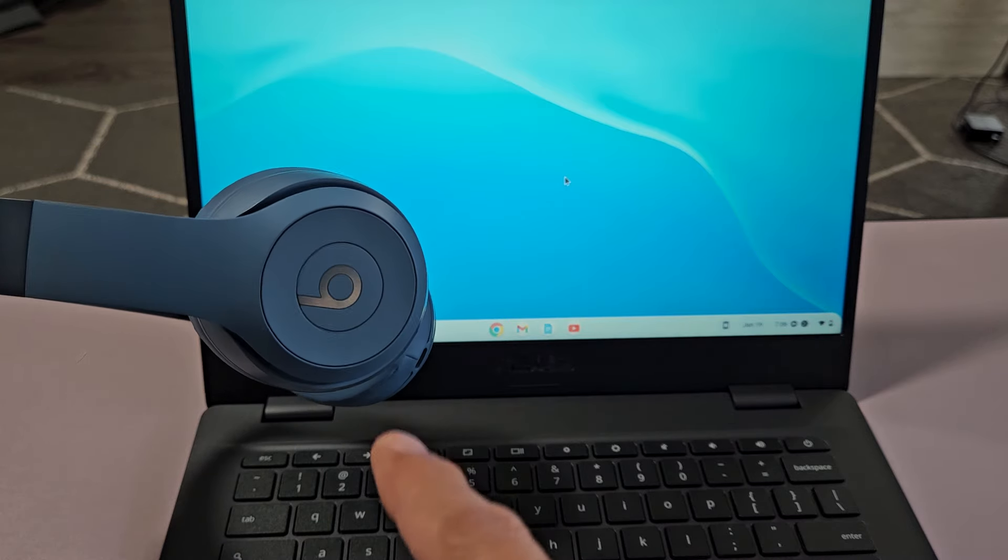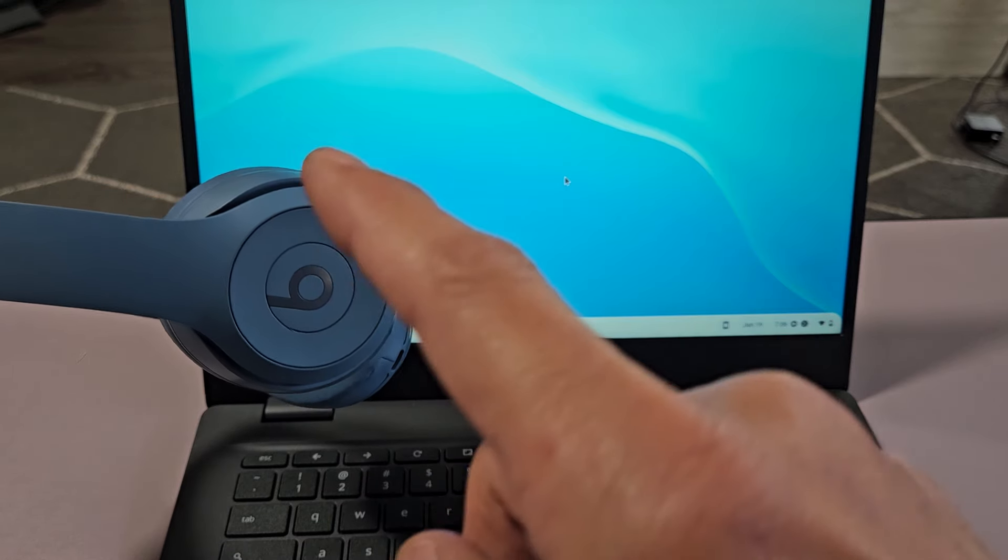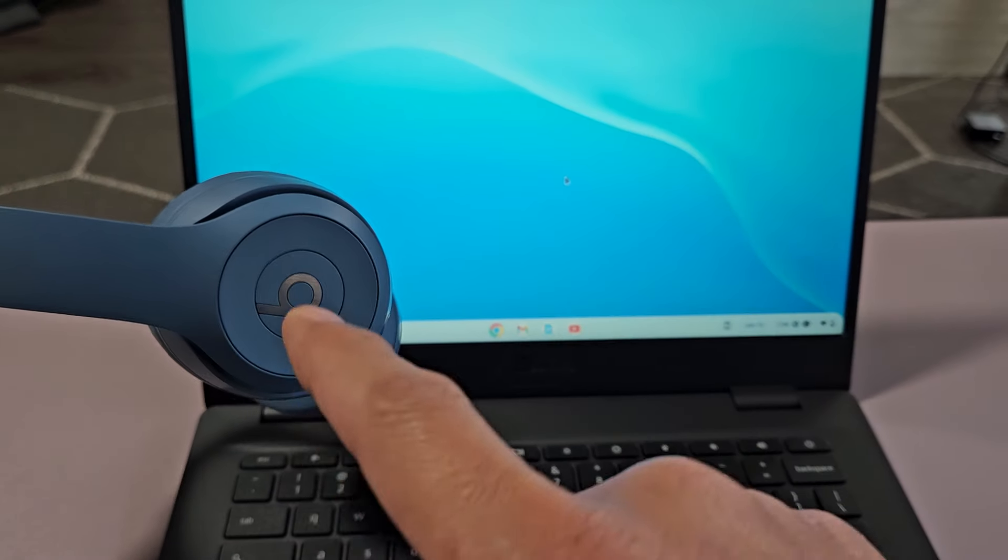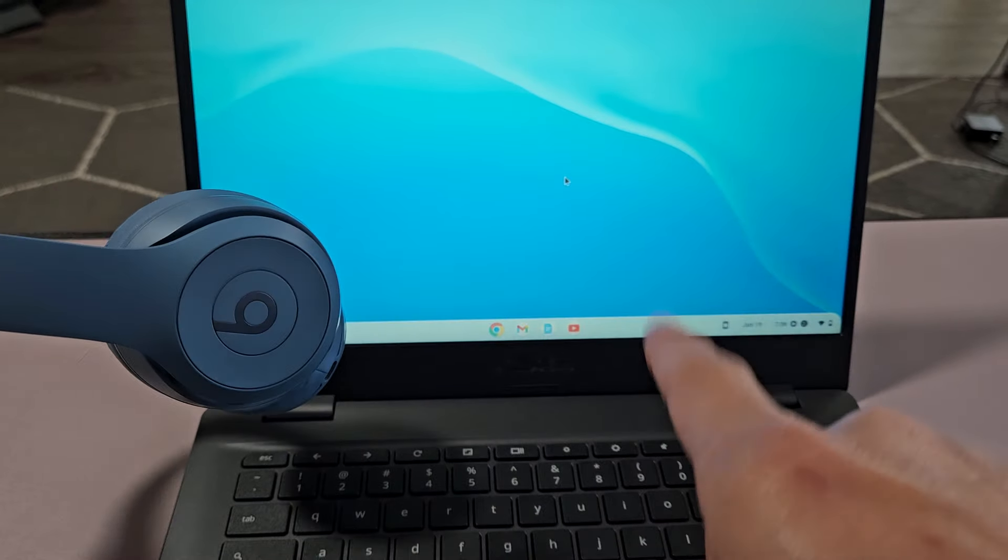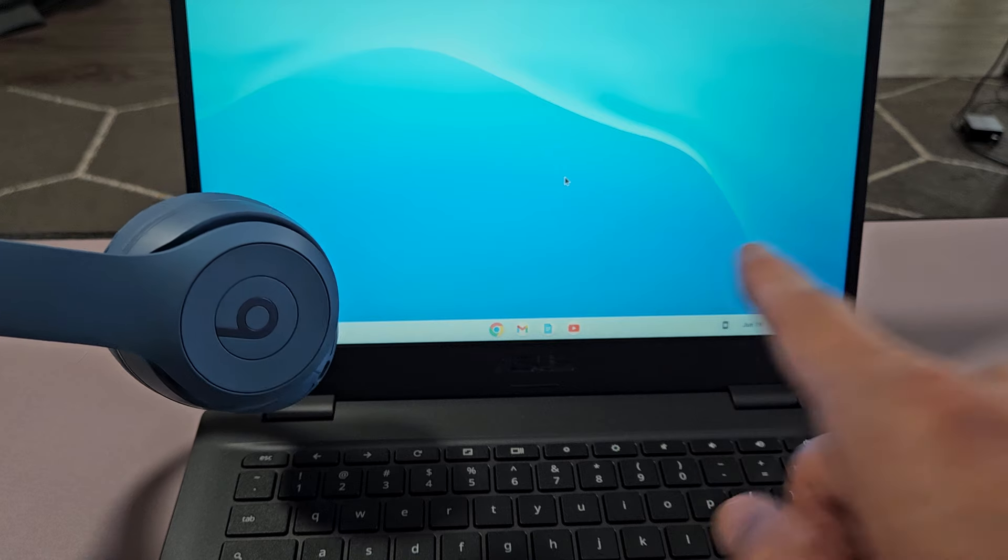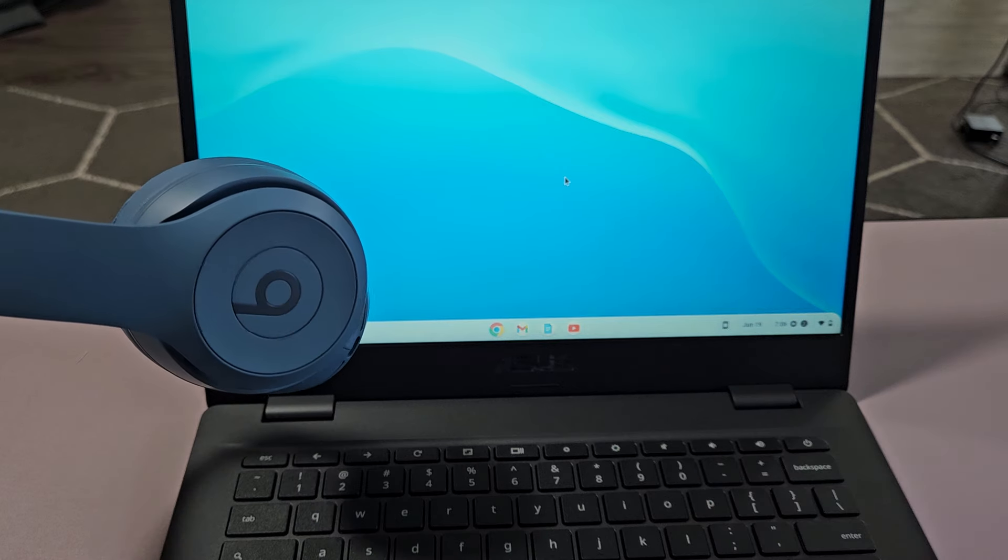Here's a pair of Beats Solo 4. I'm going to show you how to pair and connect these directly to a Chromebook via Bluetooth.